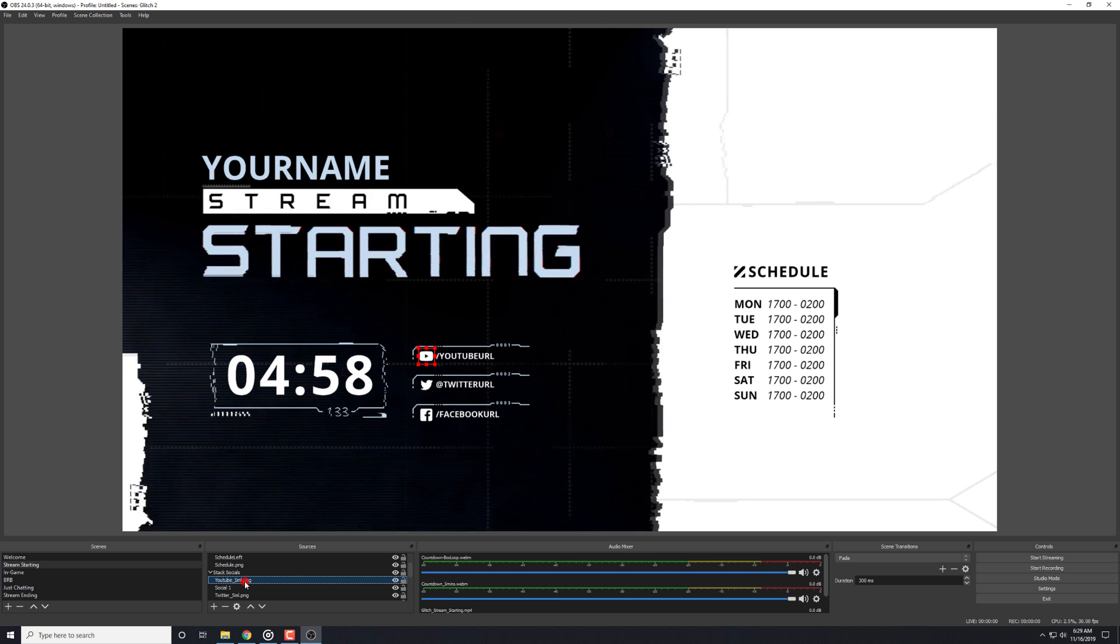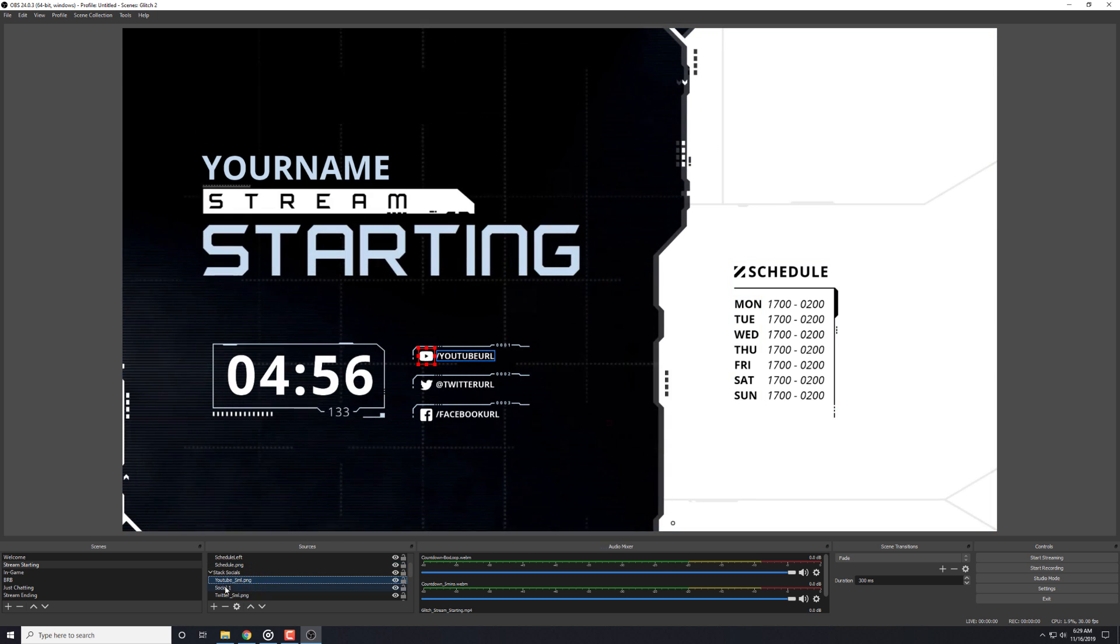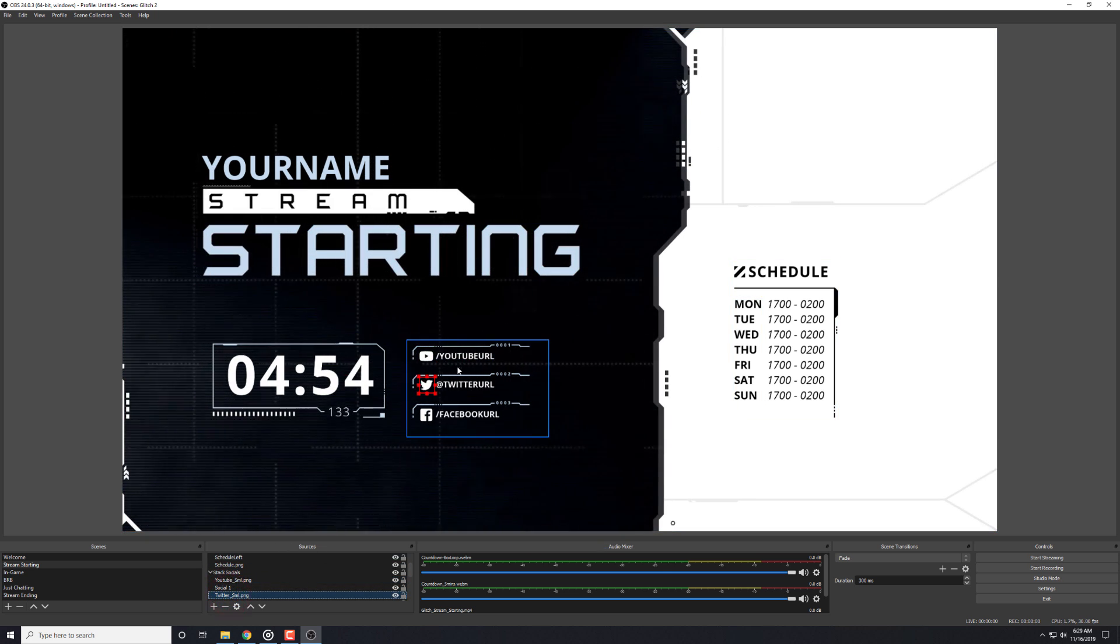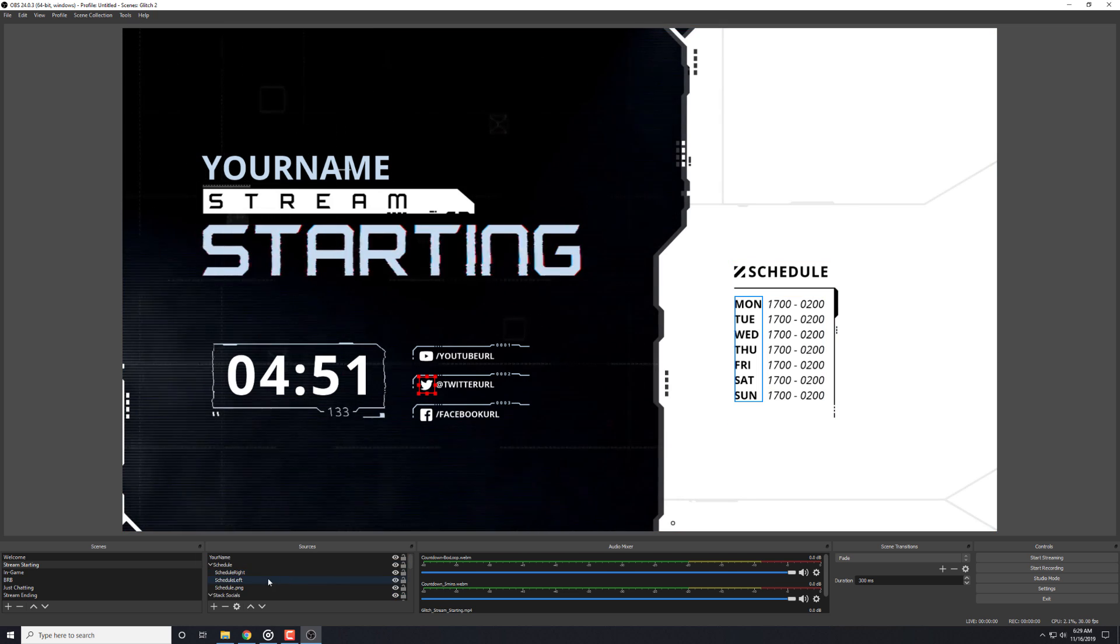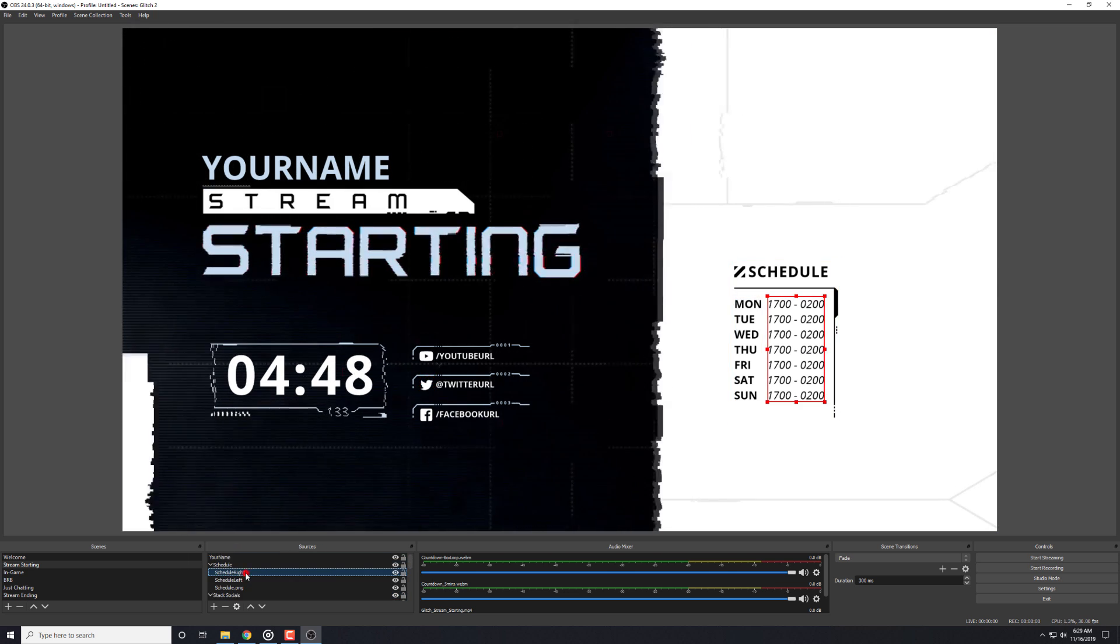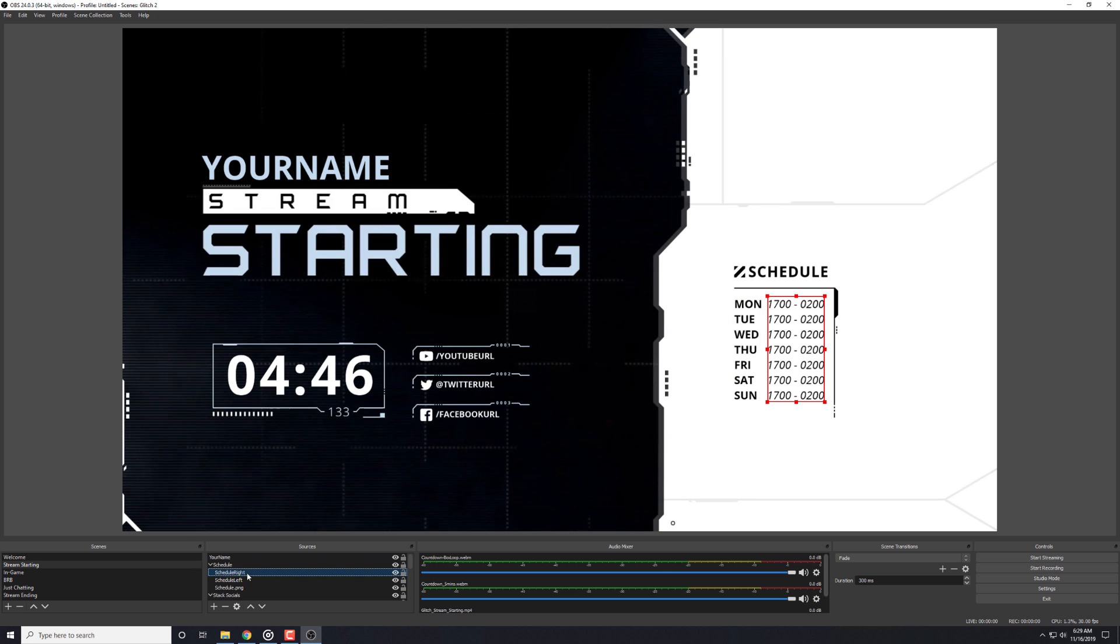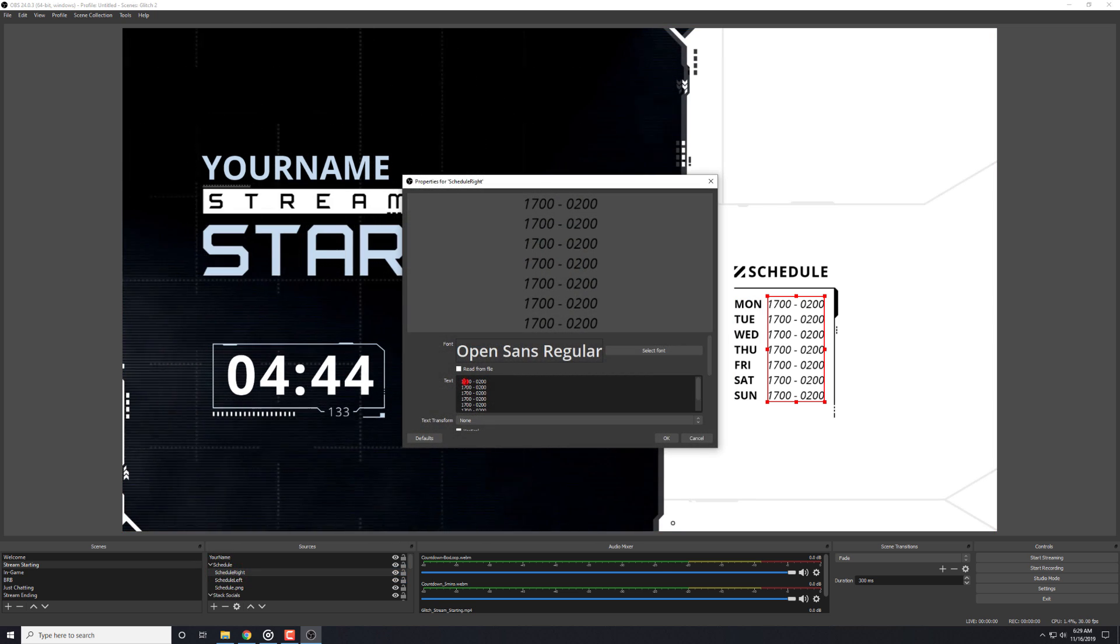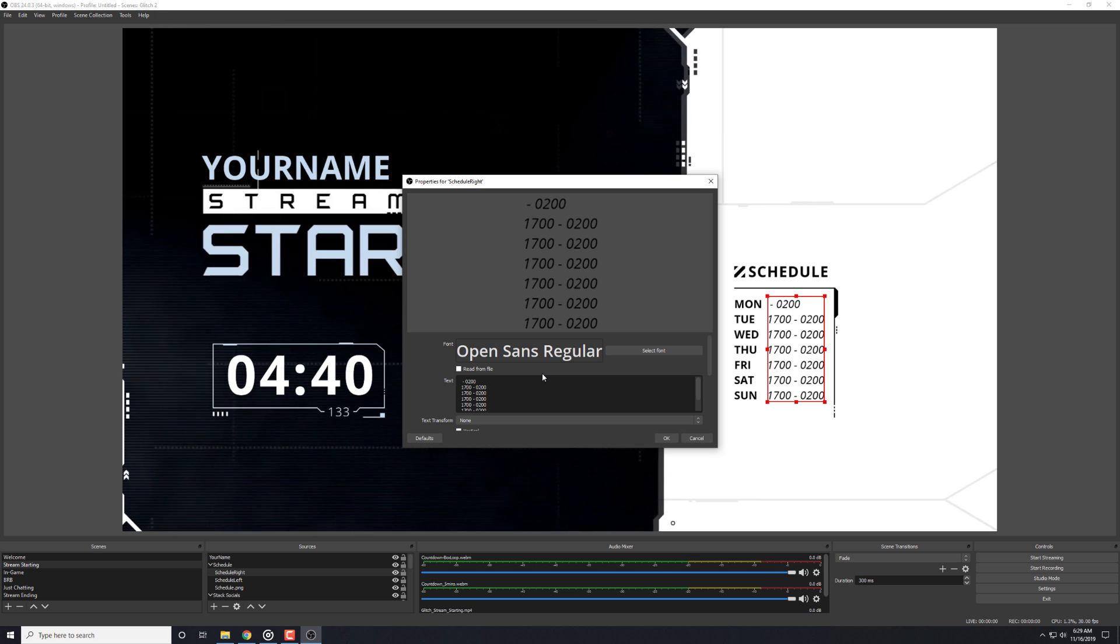You can easily swap any of the images or videos with the individual files included in your pack. This means that everything's laid out properly and you don't have to worry about that at all. So, you can just swap out new scenes or new icons, whatever.